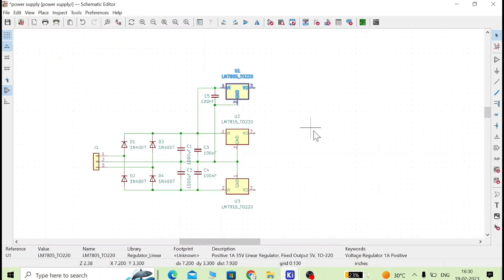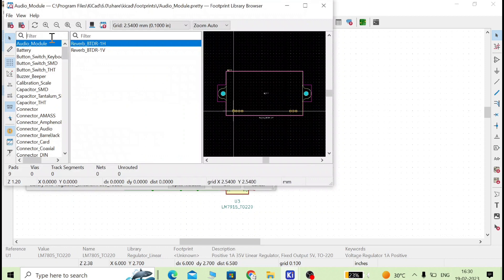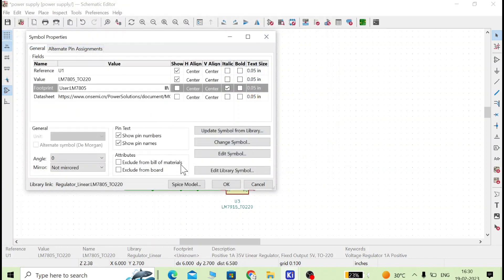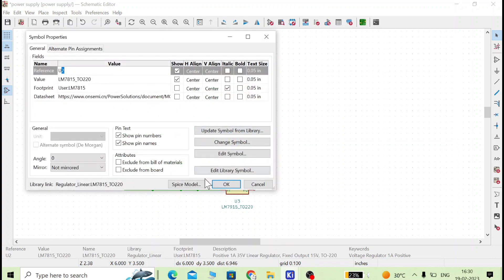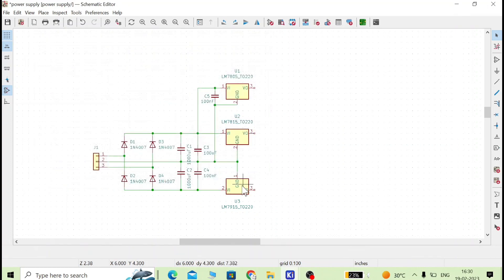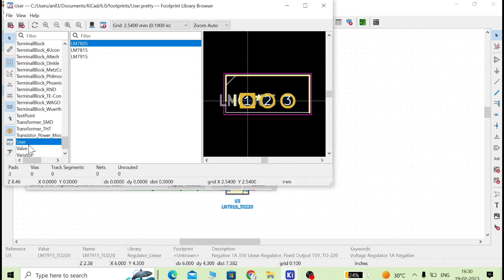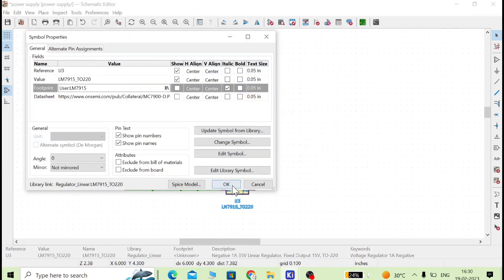Now go to the schematic section. Double-click a component and in the footprint section double-click the blank field. Select the user library — because that is where we saved — then select LM7805 and click OK. For LM7815 I have already selected it. For LM7915, go to user library, select LM7915, and click OK.